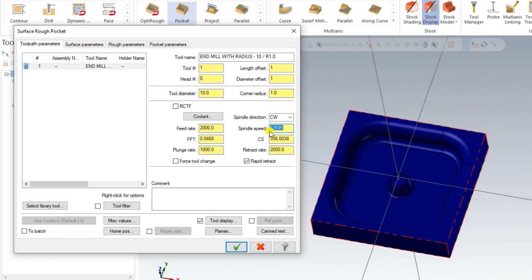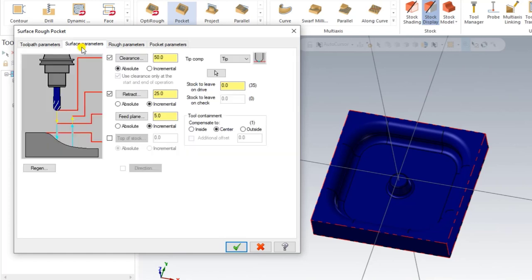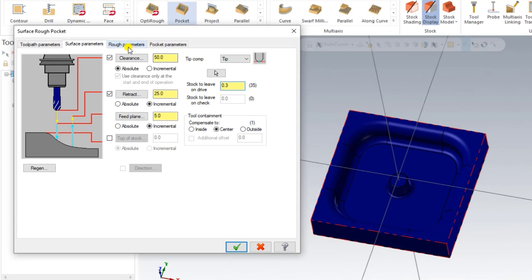We also set the spindle speed at high speed. We can comment this as 'rough' since it is a pocket roughing operation. Next, we go to the Surface Parameters. In Mastercam Mill 3D surface parameters for a pocket operation, we input the clearance height, retract height, and feed plane. A new parameter here is 'Stock to Leave' — this means the stock remaining after machining, which we set to 0.3mm in X, Y, and Z.